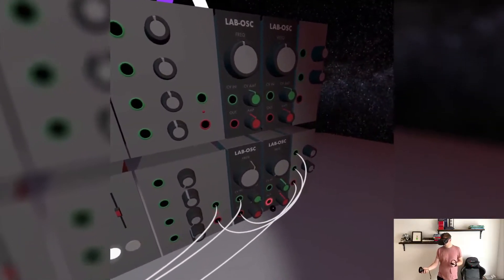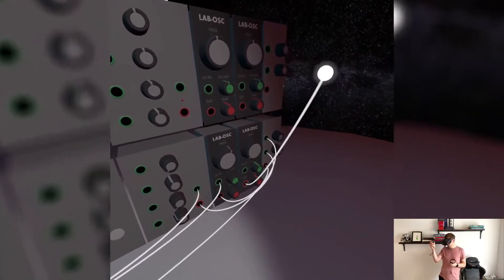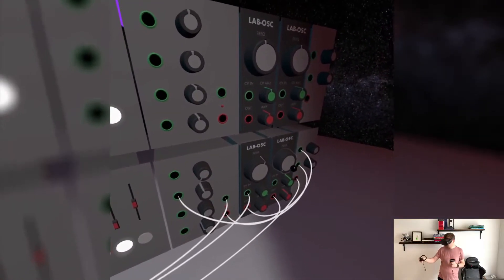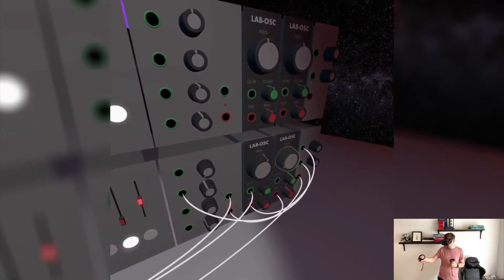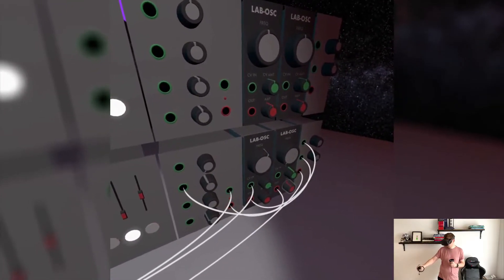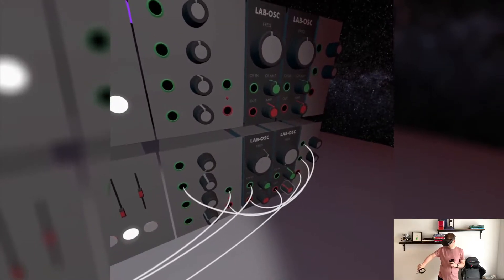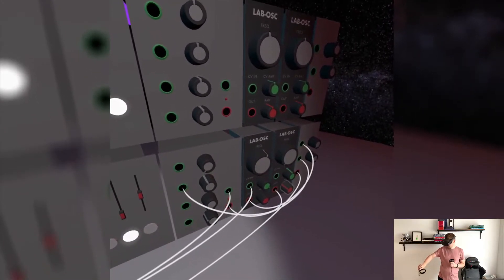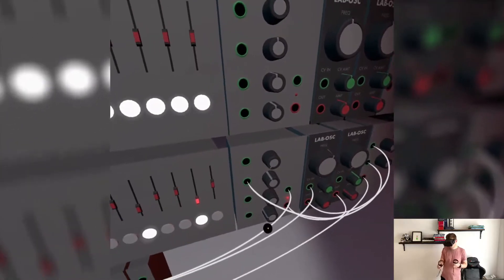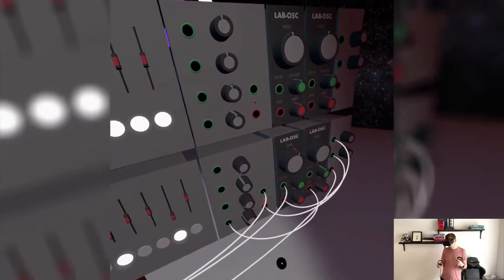The envelope generator has inputs too. So what if I took another oscillator's output and fed that into one of my parameters here? So now I'm starting to make some interesting things happen. We can also plug it somewhere else.